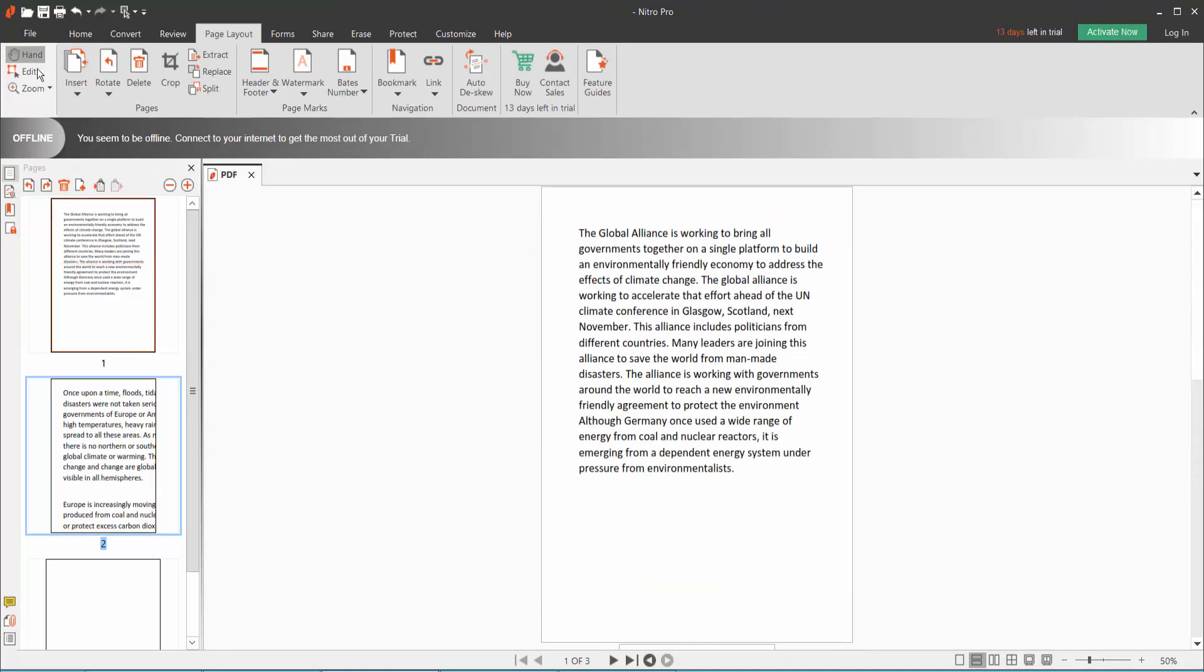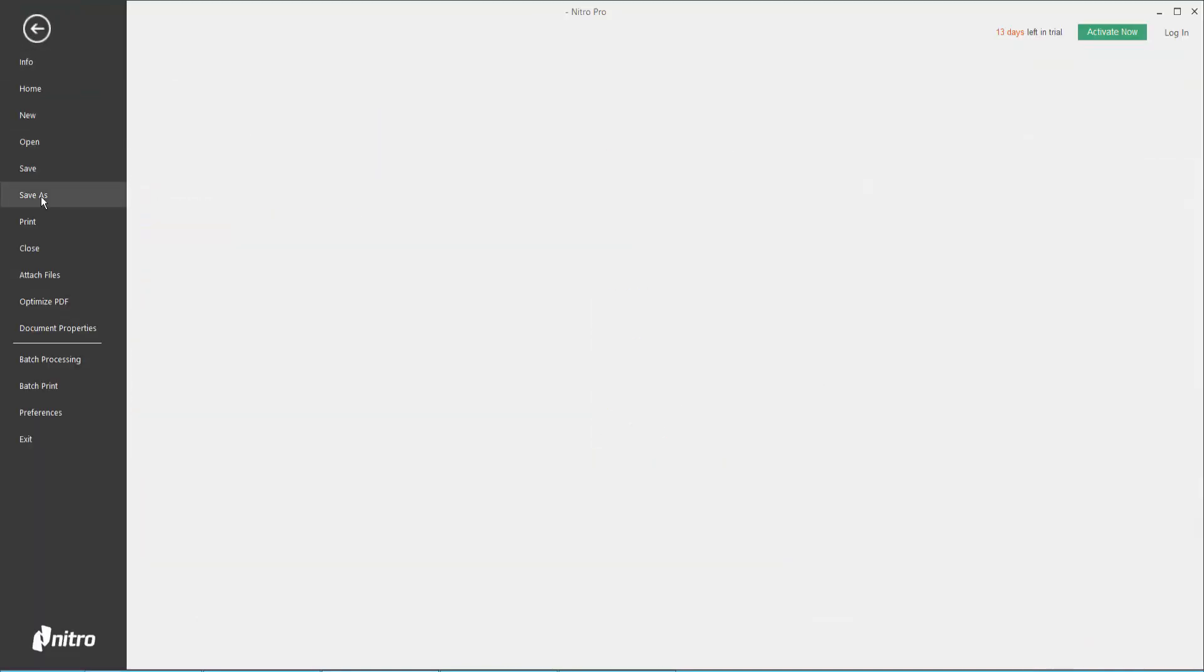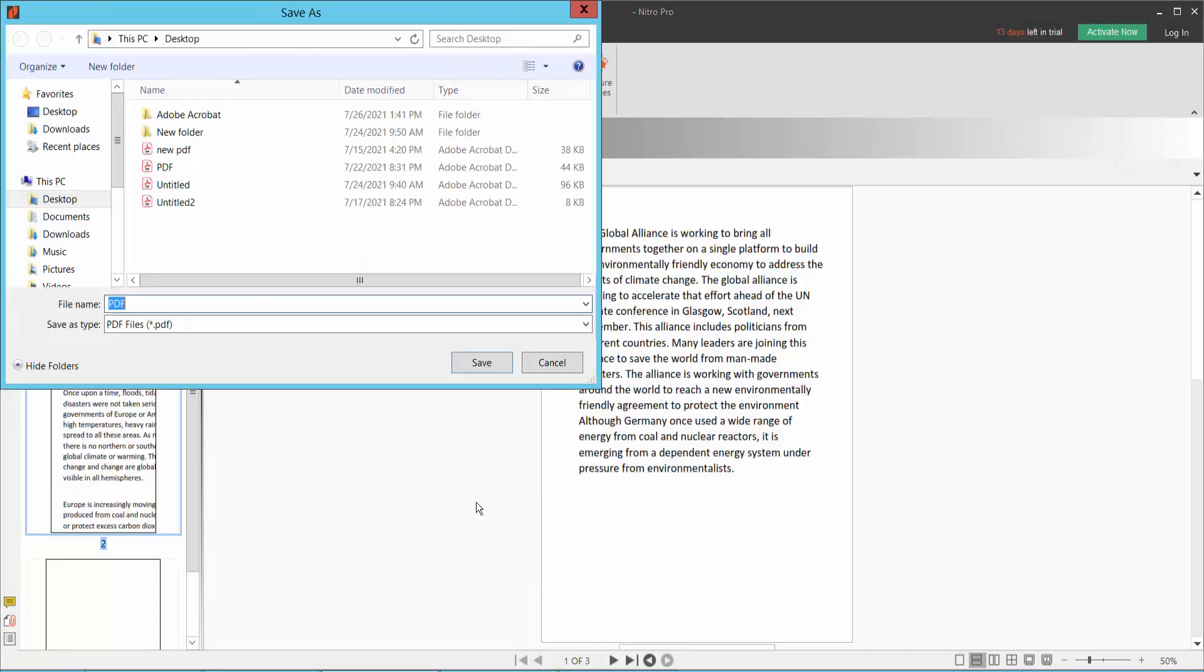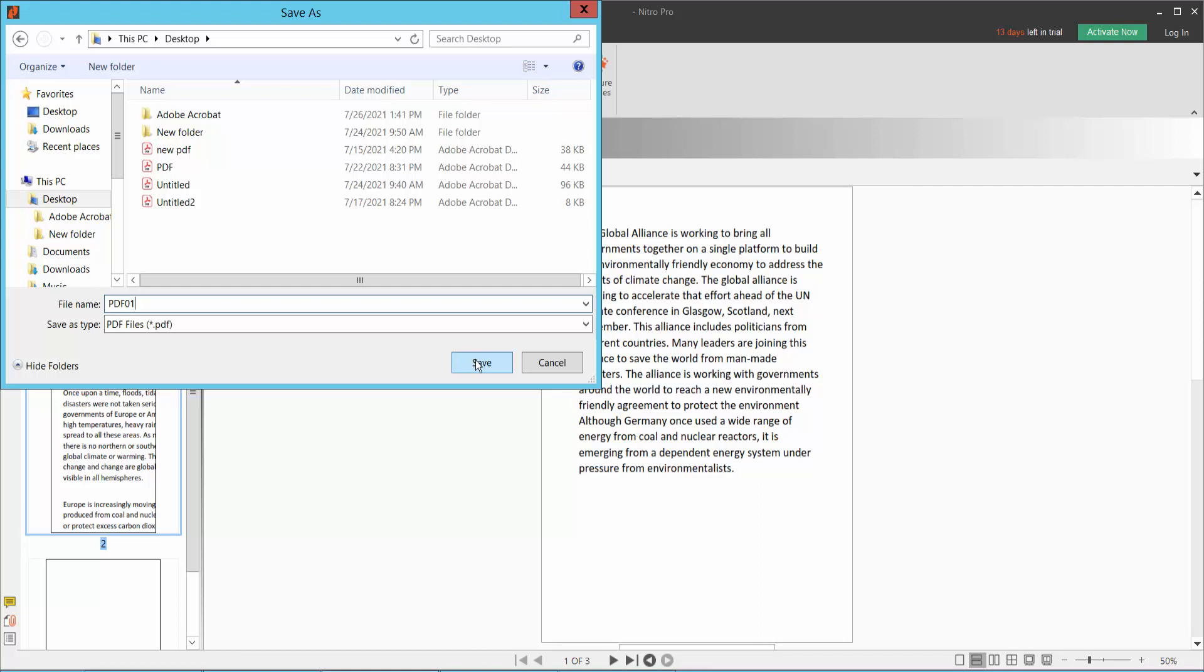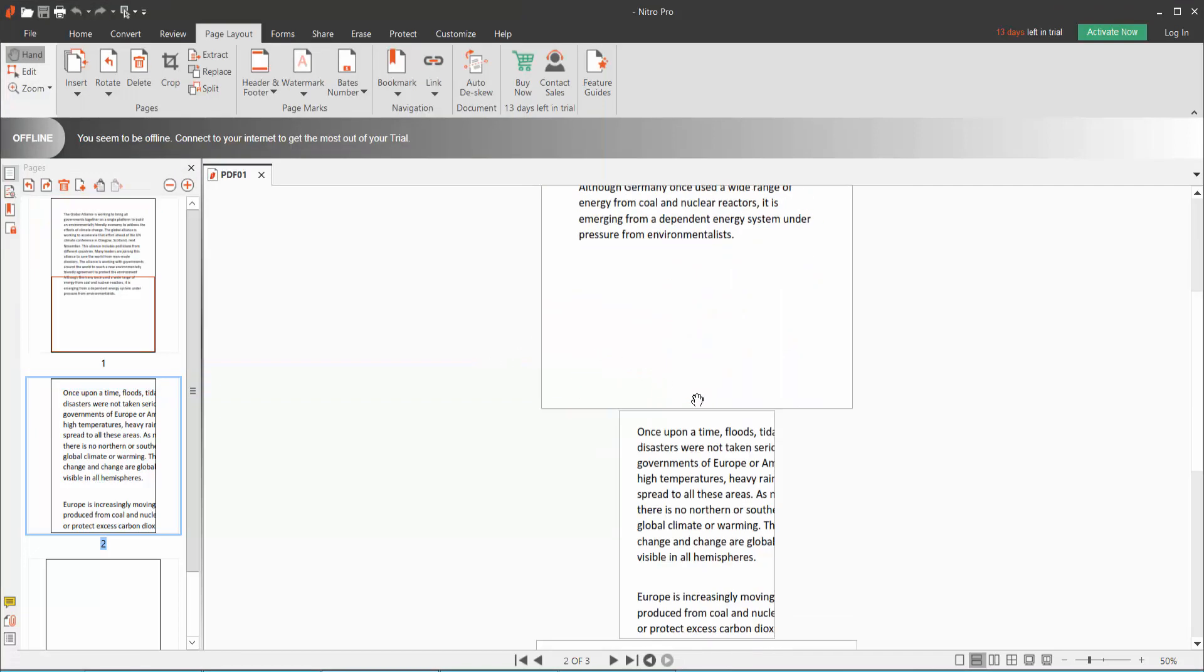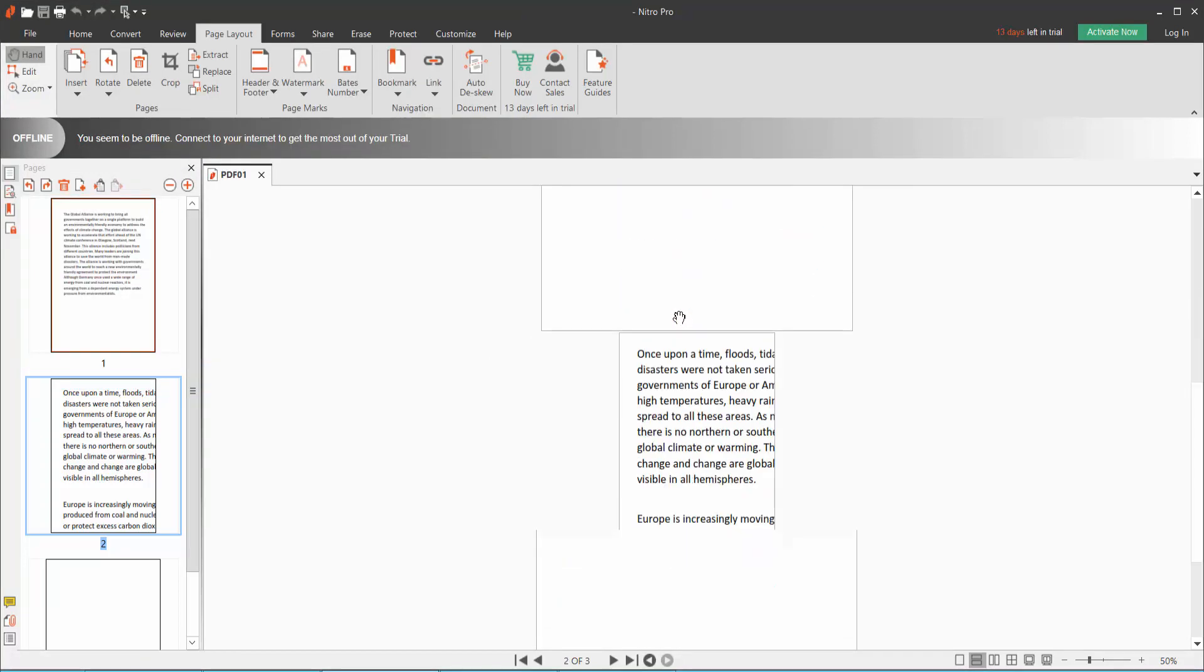And save your file. Save as, browse, desktop PDF. These are PDF files.